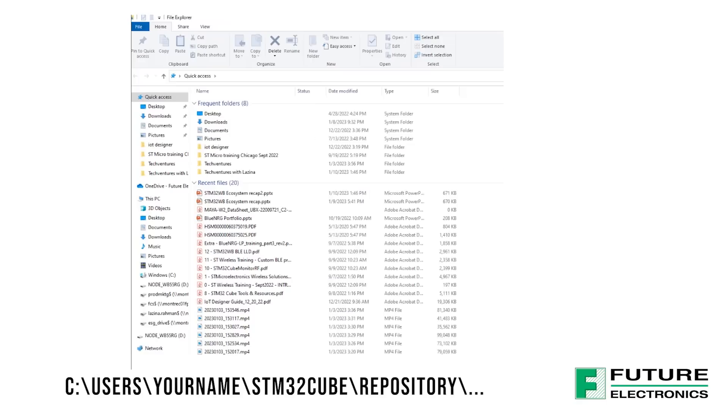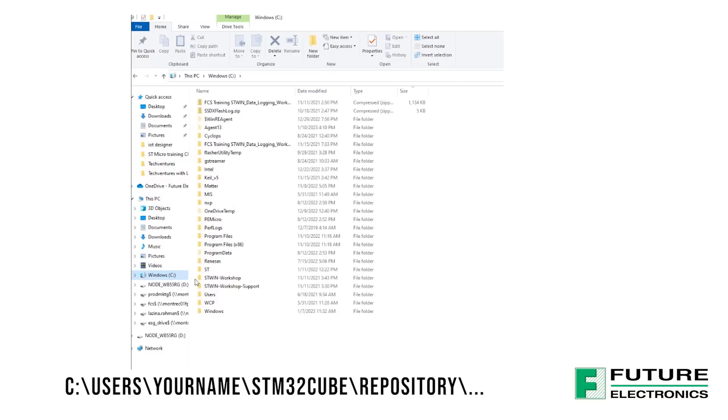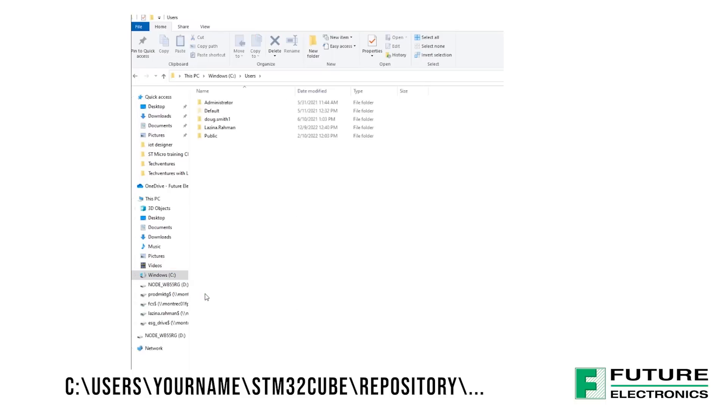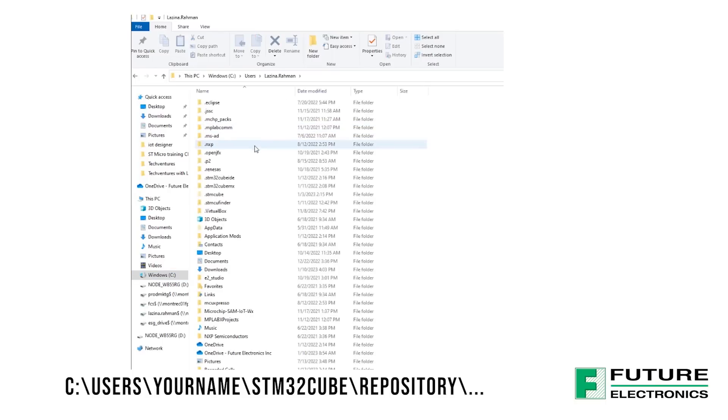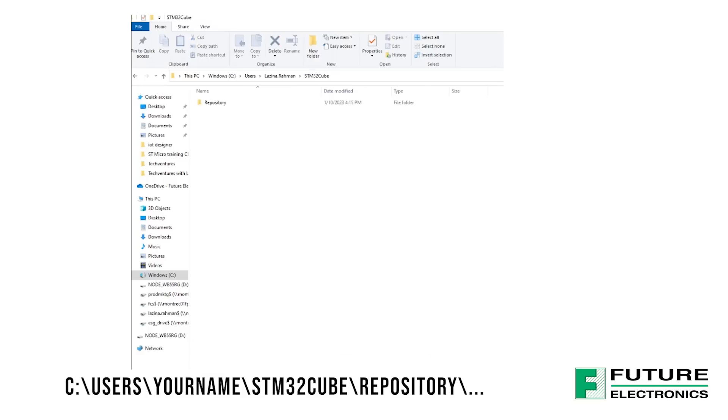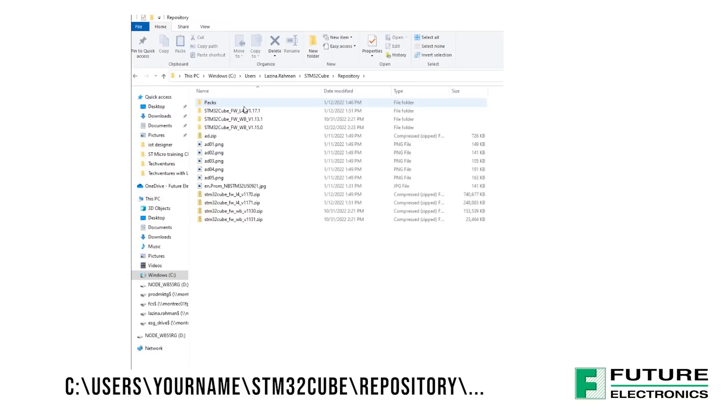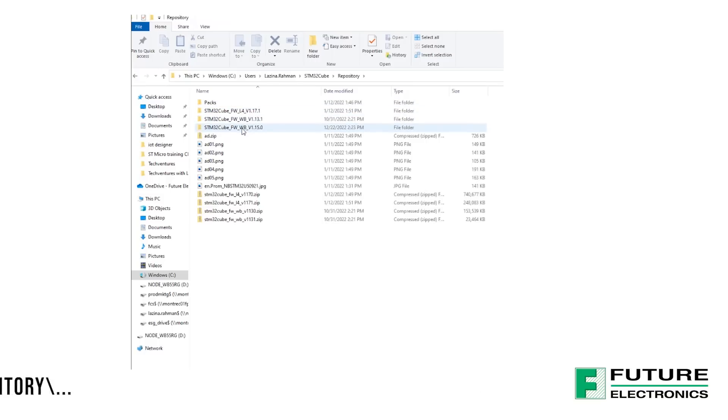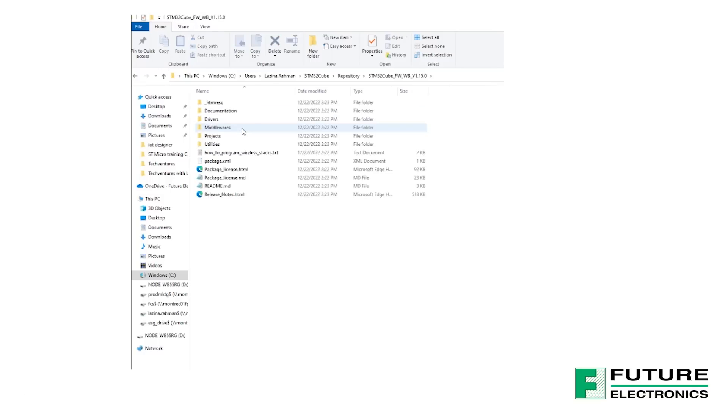When we installed the STM32Cube MX, we installed the repository folder on our C drive. We can navigate to this folder through the file path on the screen. So go into your C drive, navigate to users, then select your name, then go ahead and find the STM32Cube folder, then select repository, and select the latest firmware package for the STM32WB. At the time of this tutorial, it is 1.15.0.